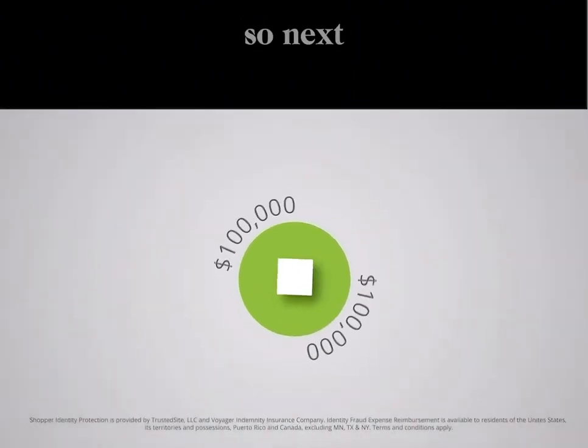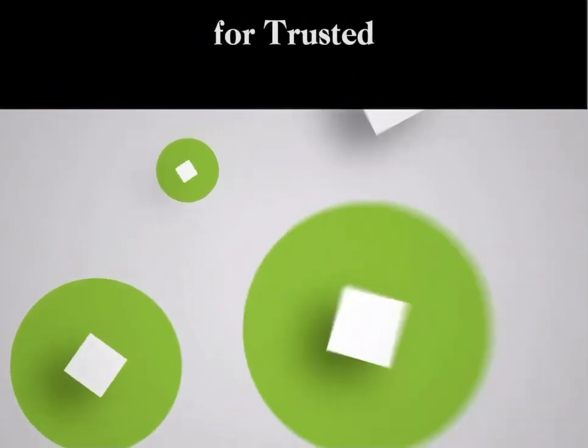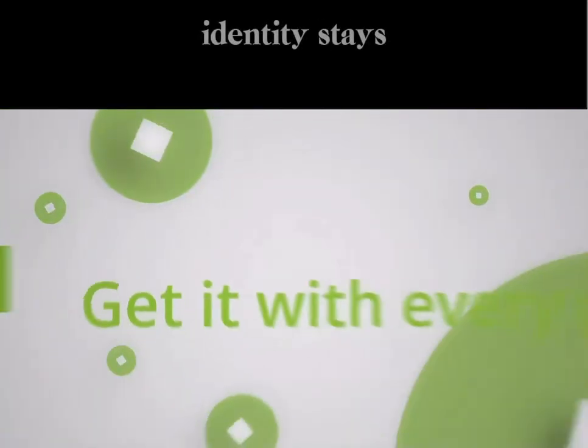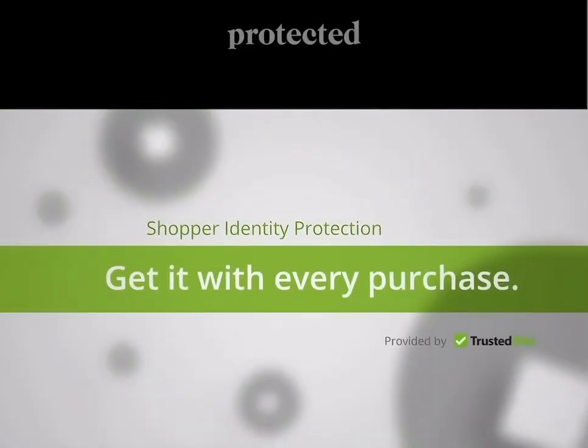So next time you shop, look for Trusted Sight-certified sites to make sure your identity stays protected.